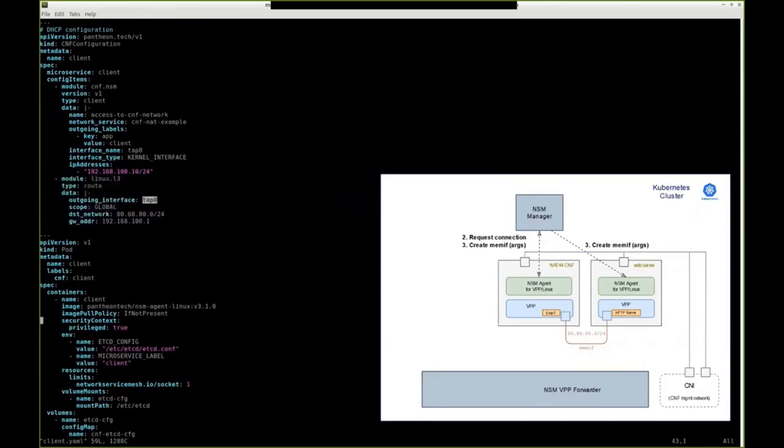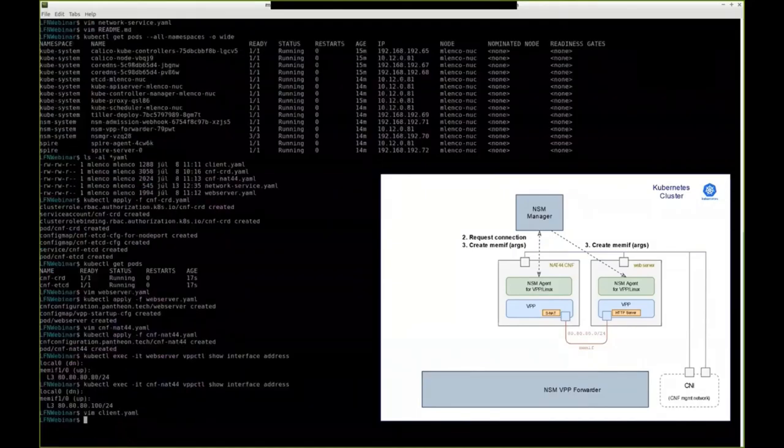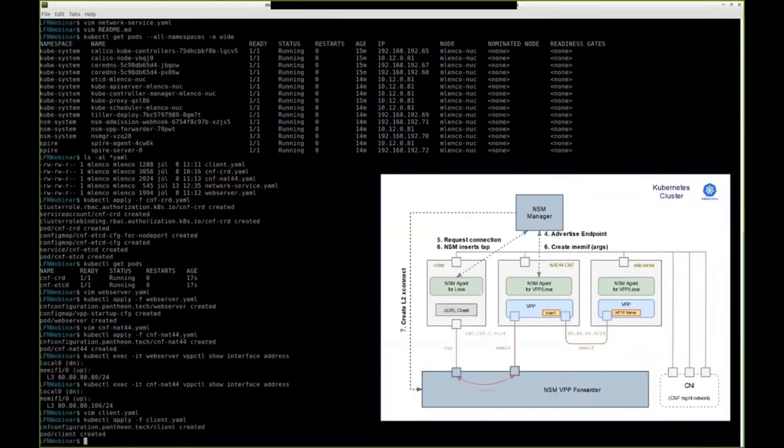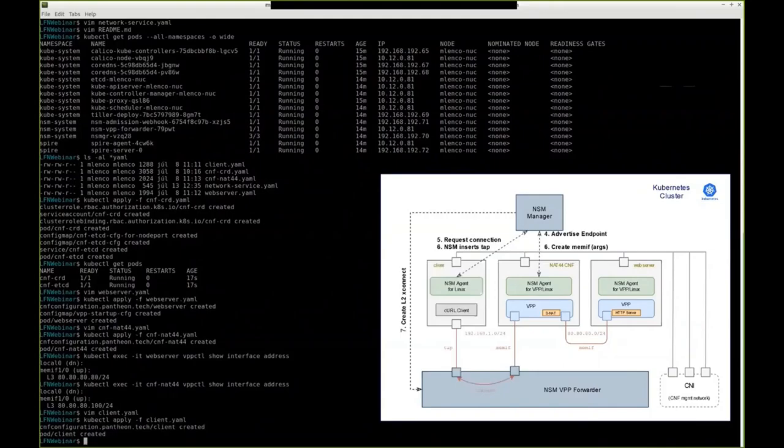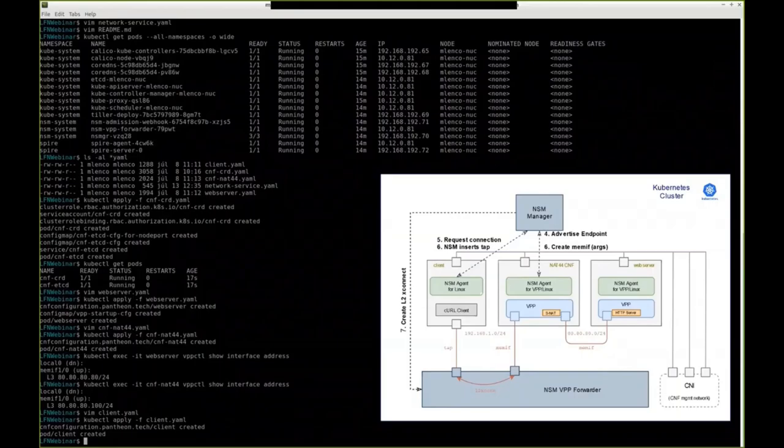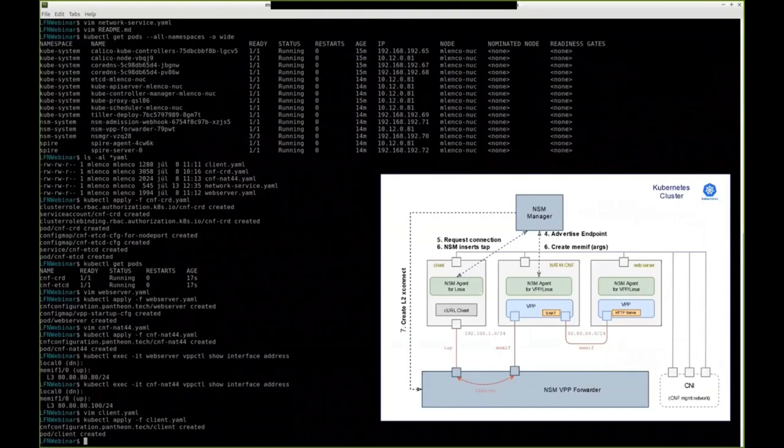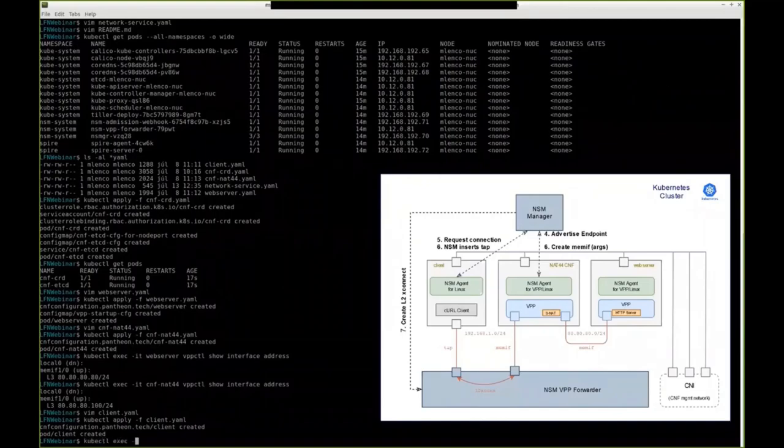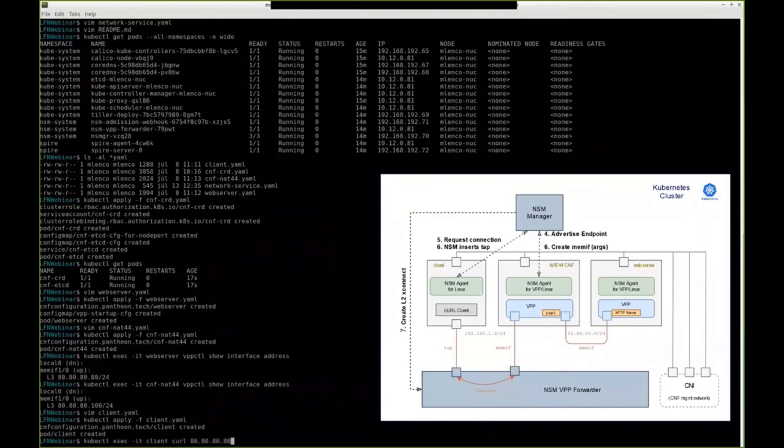Once we deploy the client, the NSM agent of the client will request connection from the NSM control plane. The NSM control plane will determine that it should connect to NAT44. But since the client is a Linux application, curl is a Linux application, it wants tap interface, and tap interface cannot be connected to memif directly. So both client and NAT44 will connect to NSM data plane and there they will be linked together using L2 cross-connect connection. And with that, we have the chain ready.